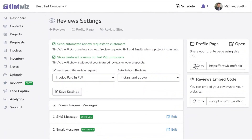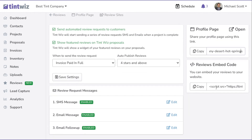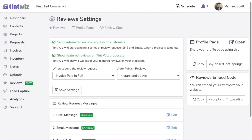Over on the right, there are two links. The top one is to a TintWiz profile page that you get automatically, with your company name and city in the URL. This profile page displays all your reviews and has a quote form. You also have a review embed code — grab this code to display featured reviews on your website or anywhere you can embed HTML.